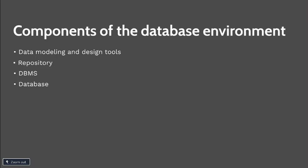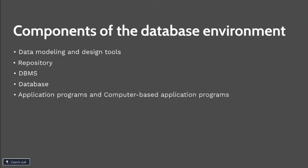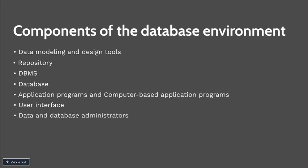Next component is your application programs and computer-based application programs. These are used to create and maintain the database and provide information to users. Next is user interface. This includes languages, menus, and other facilities which users use to interact with various components of our system. This includes data modeling and design tools, application programs, and the DBMS, and also the repository.